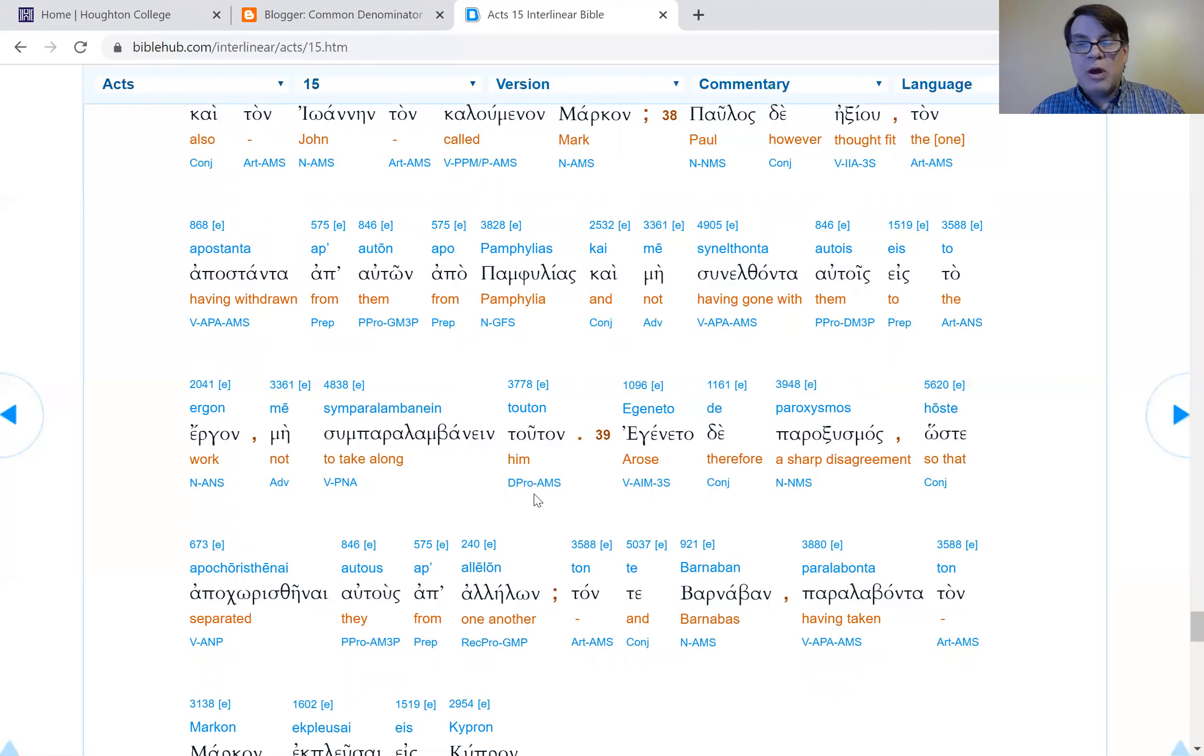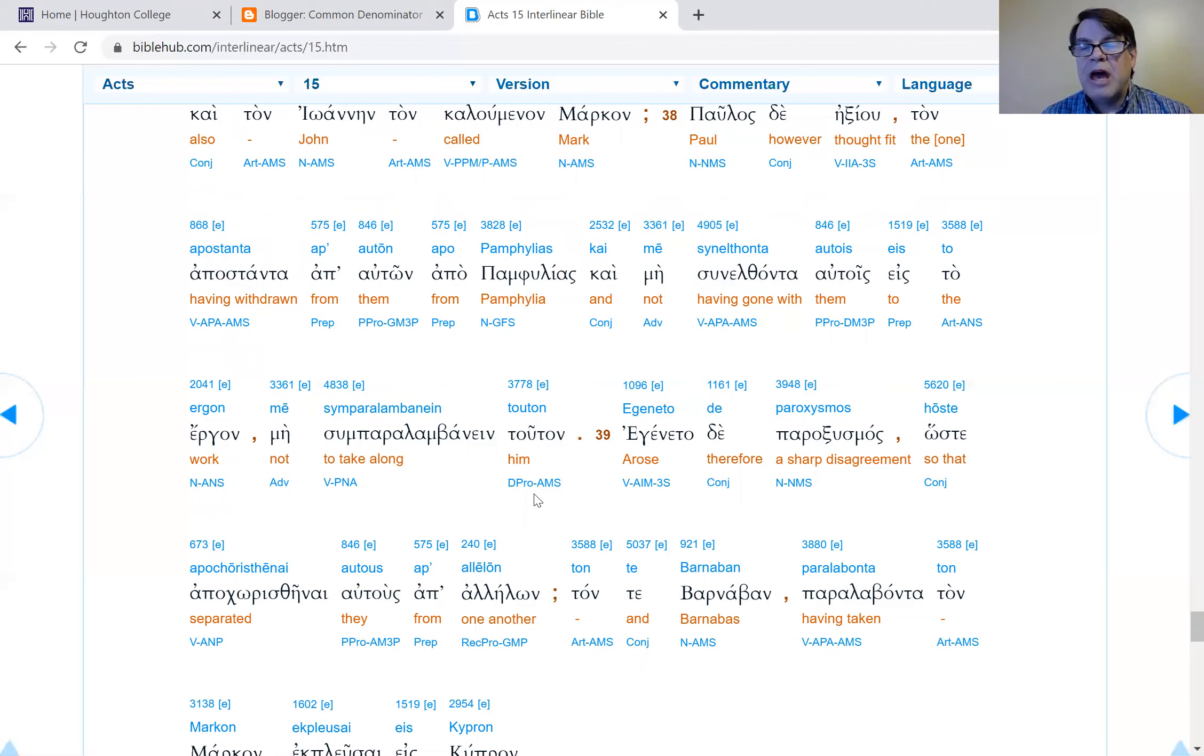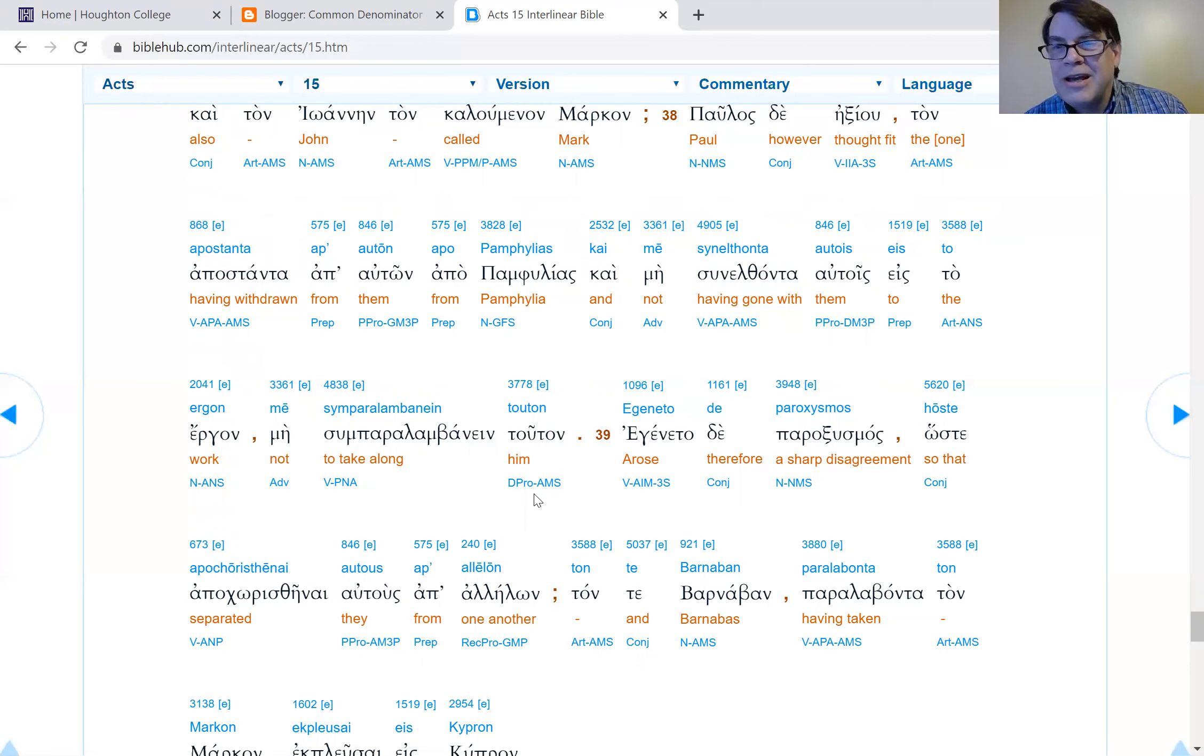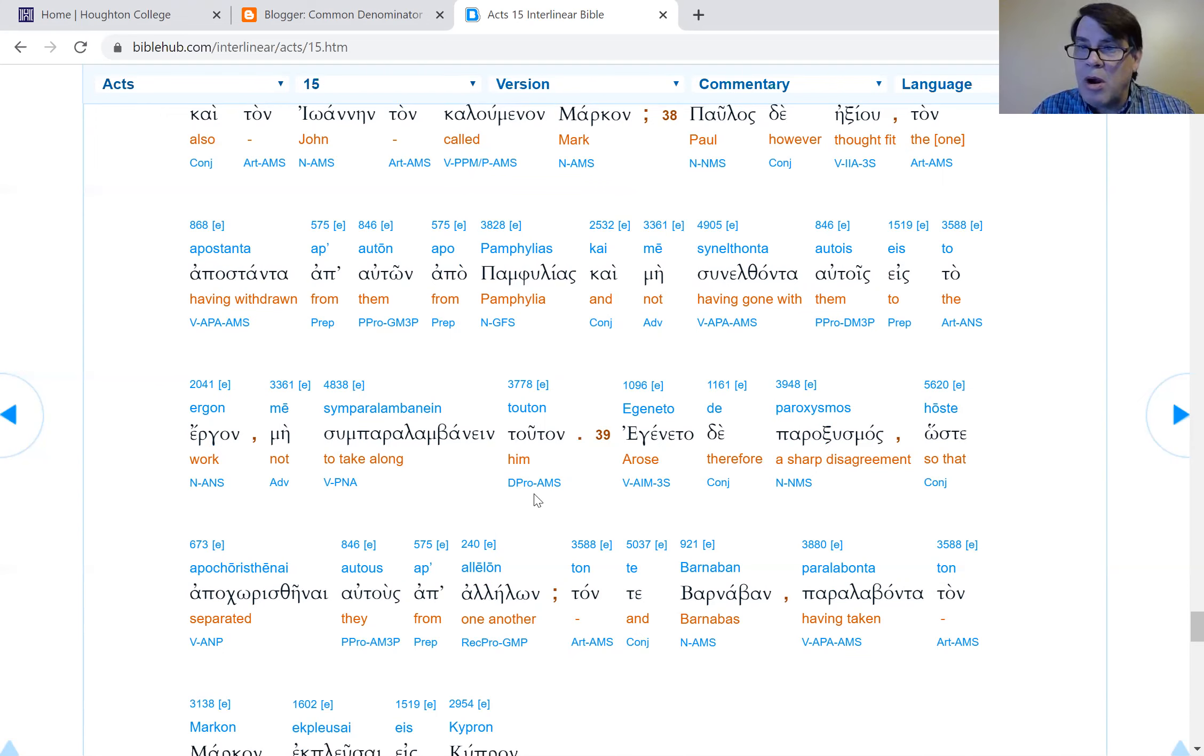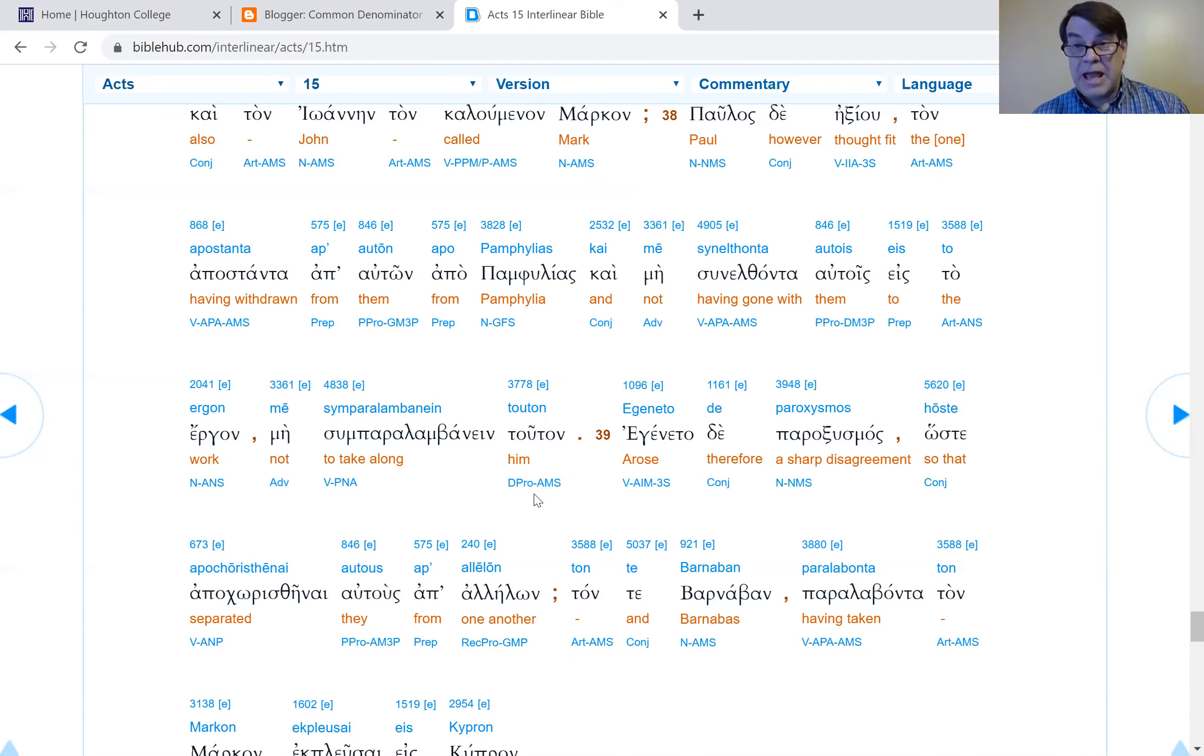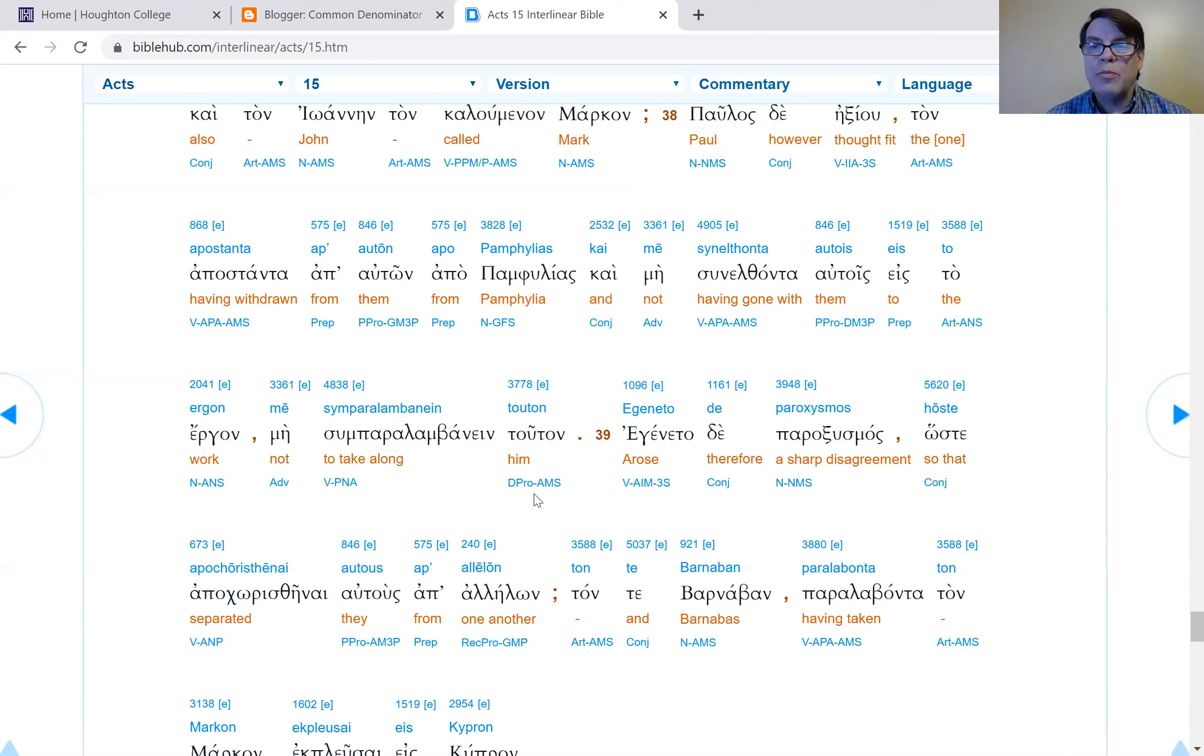We don't know 100% why Mark didn't continue into the middle of Turkey. At the very least, he looks like a quitter. Paul wants to have somebody who he can count on, somebody who's going to have stick-to-itiveness. I understand Paul's hesitance. By the way, Paul commends Mark at the end of Colossians 4. Mark somehow wins Paul over by the time it's all done.